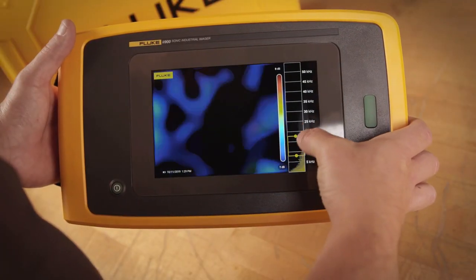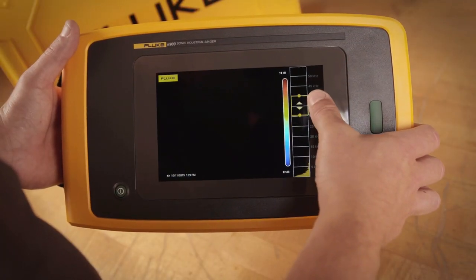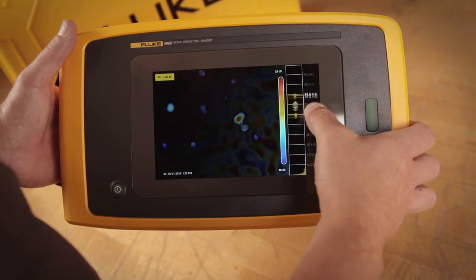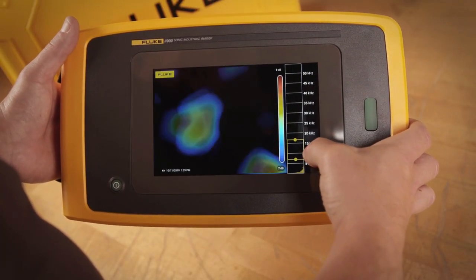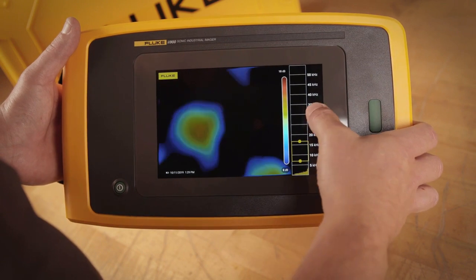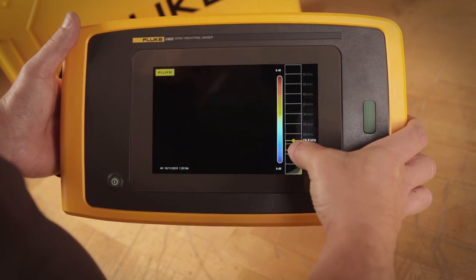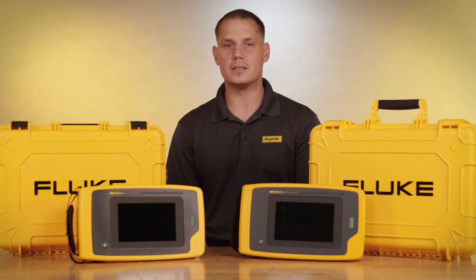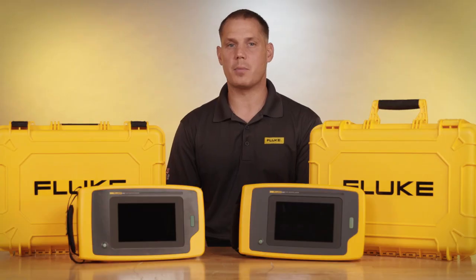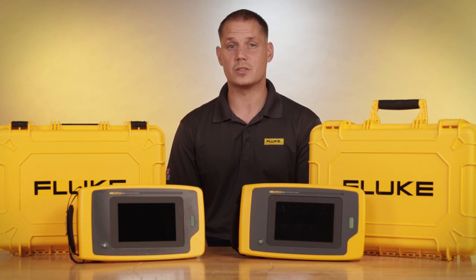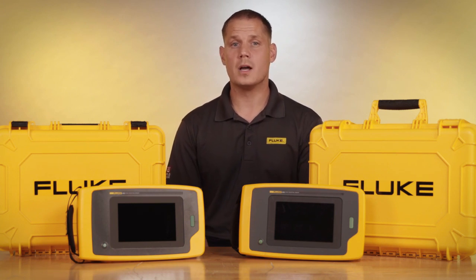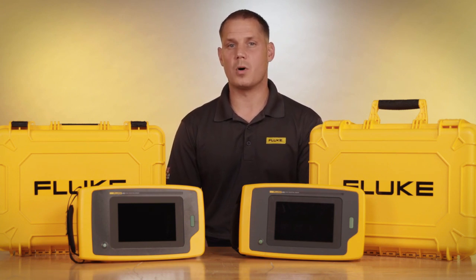Both have a 7-inch display and the same easy-to-use interface, including the interactive frequency slider to remove any background noise — making it extremely easy to identify partial discharge in large noisy areas like substations, or to visualize small air, gas, and vacuum leaks on a factory floor.